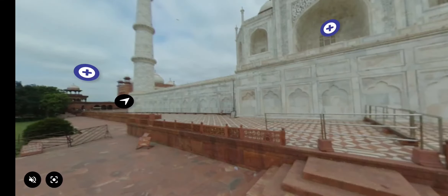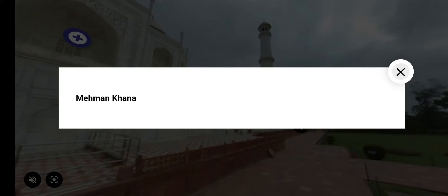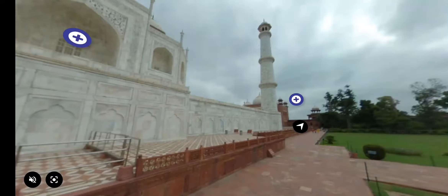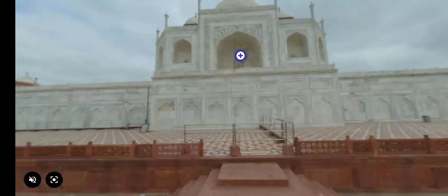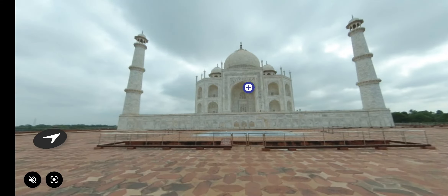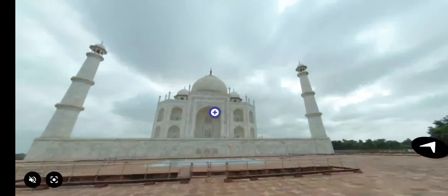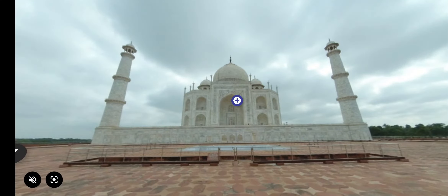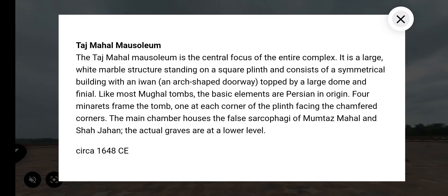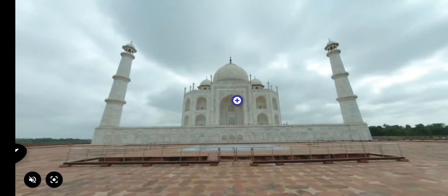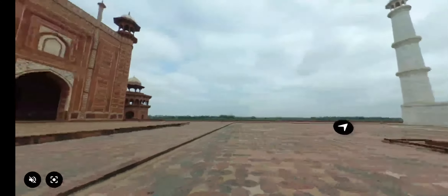You can click on the left arrow to move towards the mosque or click the right arrow to move towards the guest house. Taj Mahal consists of a symmetrical building with an iwan — that is an arc-shaped doorway — topped by a large dome and finial. Move the screen to see the mosque on the opposite side.